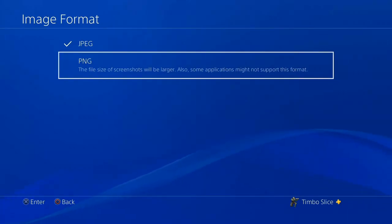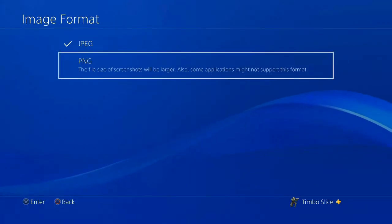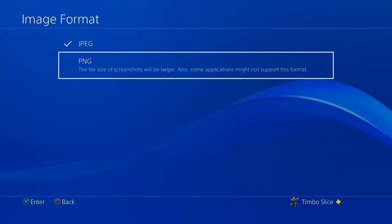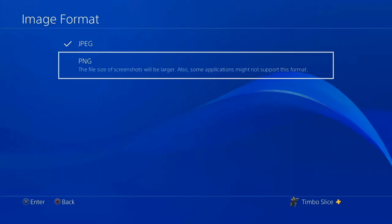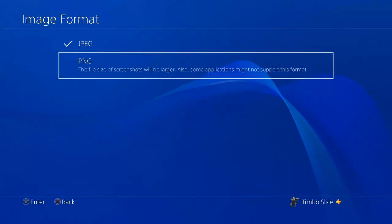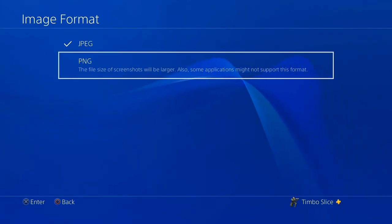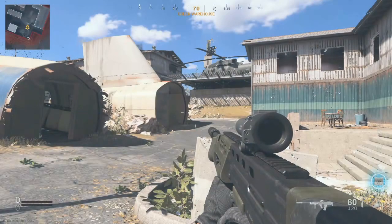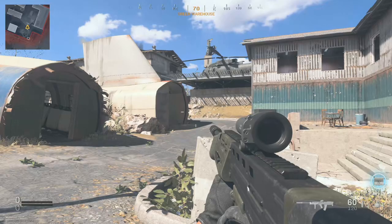It does say the PNG file size will be larger. Also, some applications may not support that format, so just a heads up.